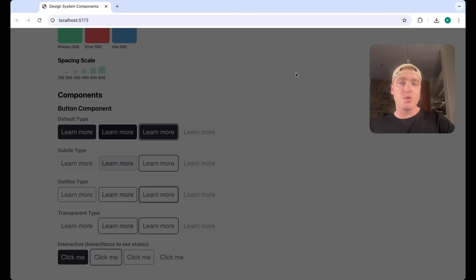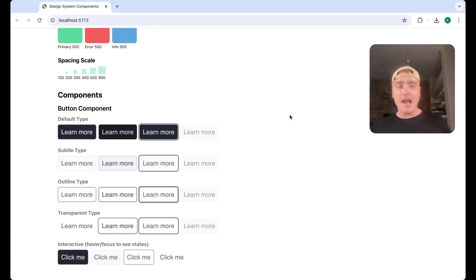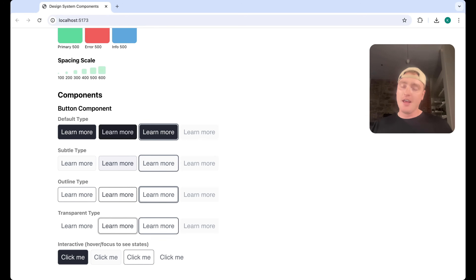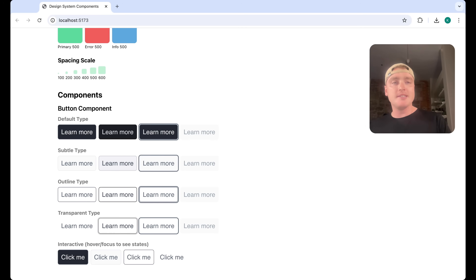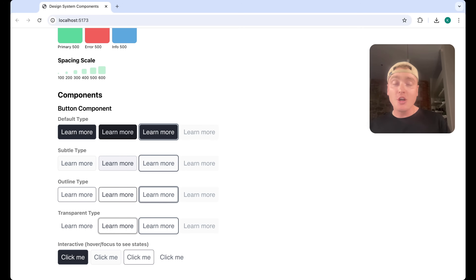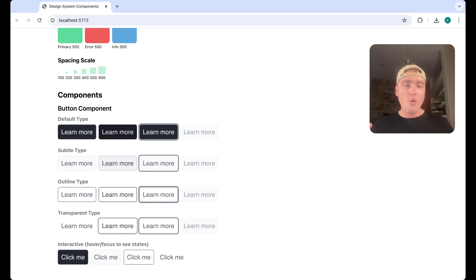In just under 20 minutes we were able to vibe code our first design system components. This is great for going into an interview, demoing examples to developers, taking initiative, or pushing for that promotion in your design role. If you want to watch the video taking the world by storm, click right there, and if you want to watch a video I highly recommend it, click right there.